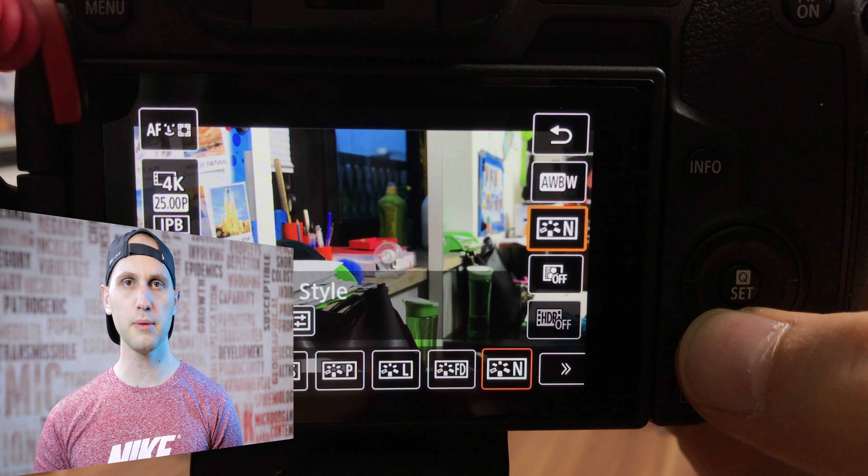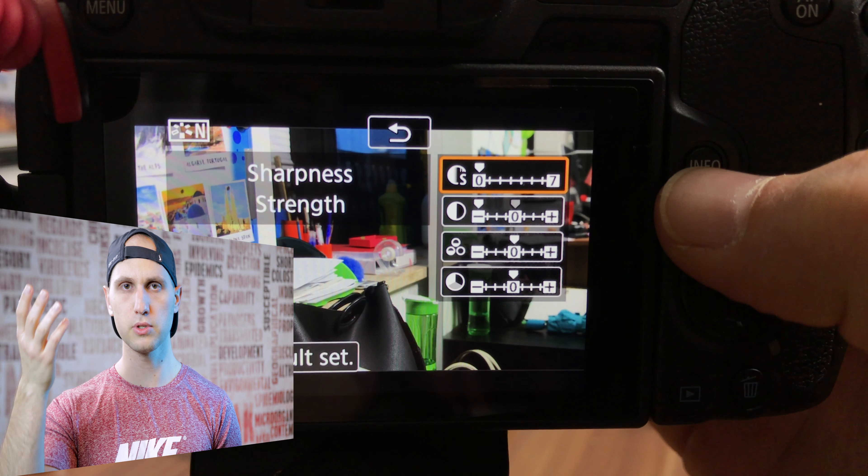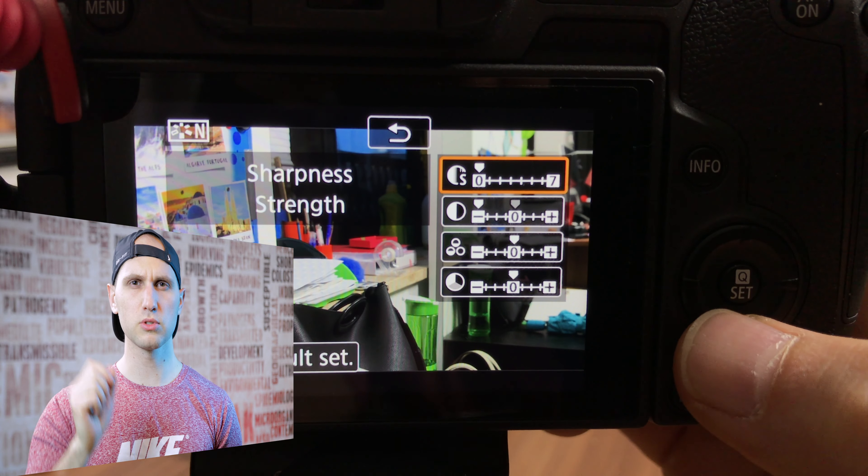I'm shooting in the neutral picture profile which comes by default with the camera, but I reduced a few settings. Those were all my customizations to the EOS R — I hope they'll make the EOS R feel better in your hands. Thank you for watching, don't forget to subscribe, and write me what you think about the settings.